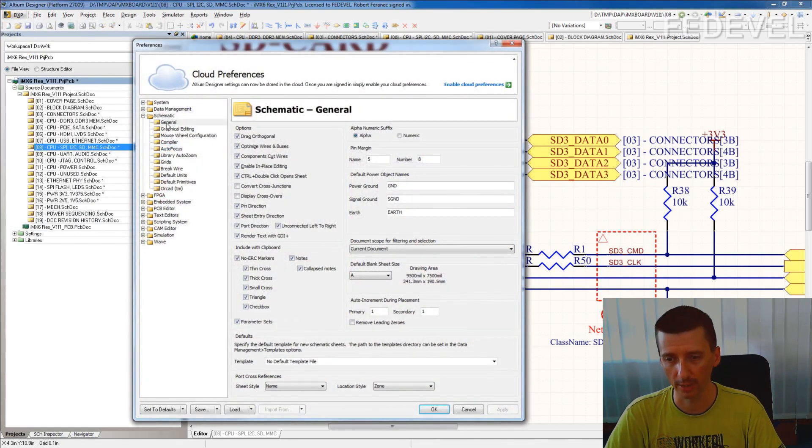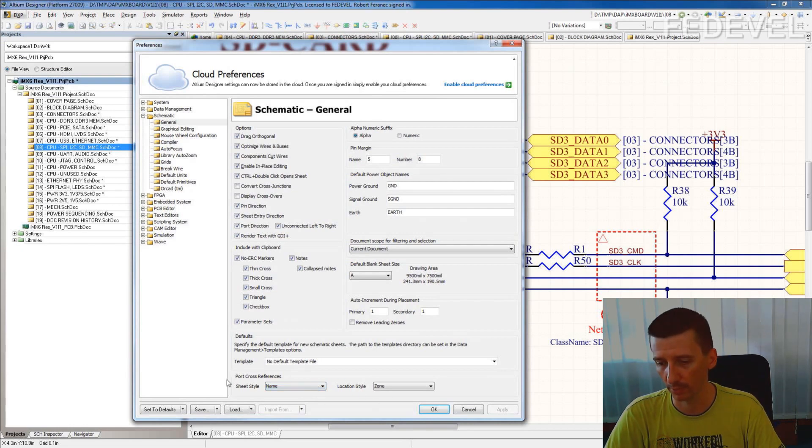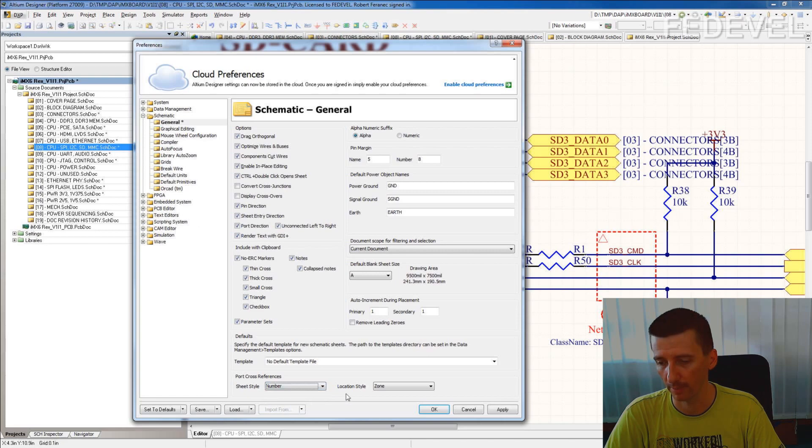See, set sheet style to be number and location style to node. Press OK.